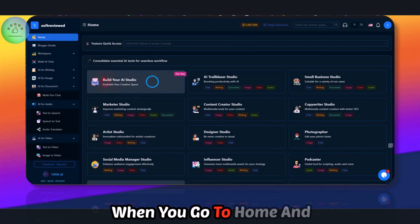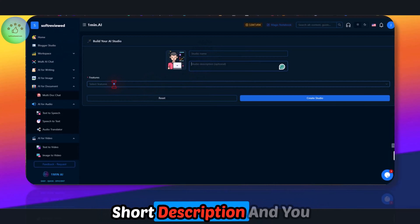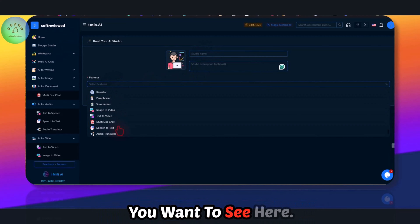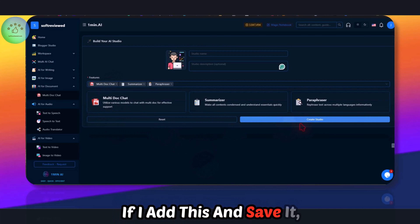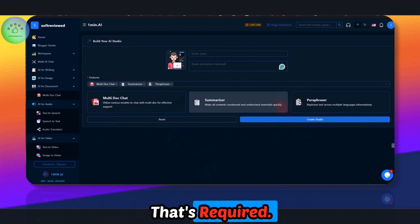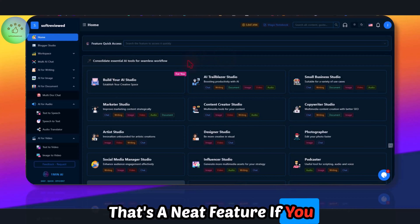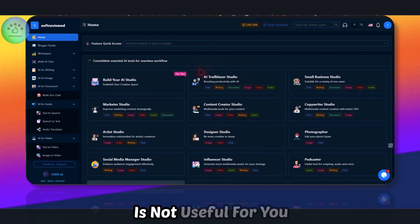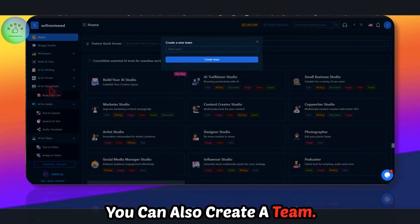For Workspace, you can create your own workspace. You can give it a name and short description and add only the tools you want to see. We can create our own studio with only the required tools — that's a neat feature if you don't want to be bombarded with tools that aren't useful to you.